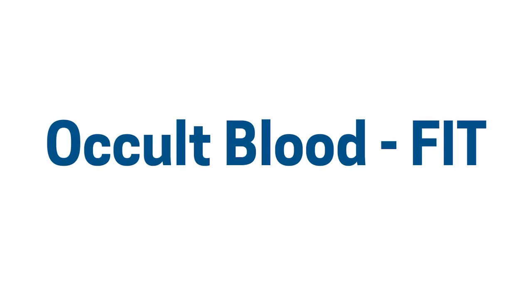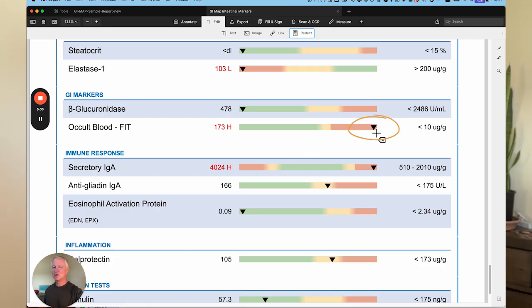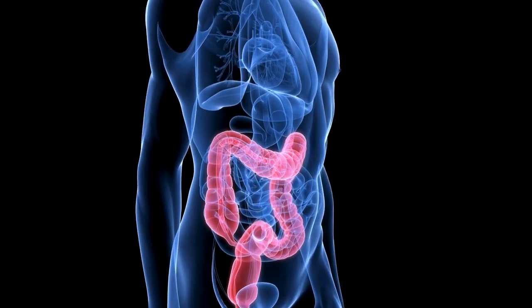The next marker is occult blood FIT. People may not even notice a blood level that high — 173 is very high. When you see levels like this, you've always got to look at calprotectin to see if it's elevated. In this case, the calprotectin is not that elevated, so I would always refer this person for further investigation. When we see a high level of blood in the stool like this, we always want to rule out colon cancer. Hopefully that is not the issue and it's caused by inflammation, but we don't want to take a chance — colon cancer is one of the most treatable things when you catch it at an early stage.